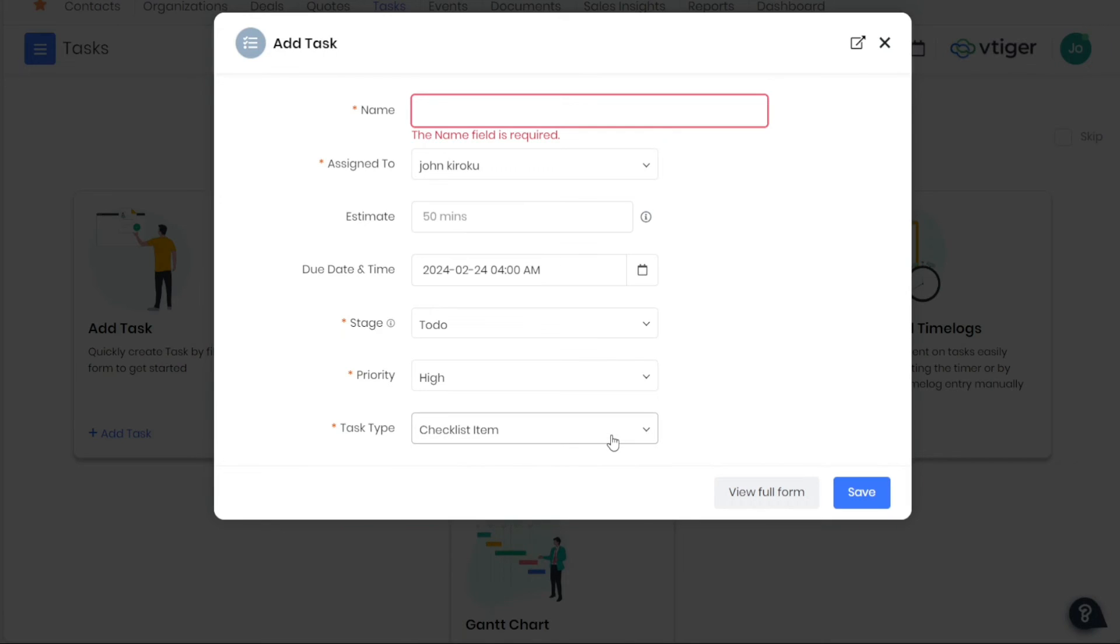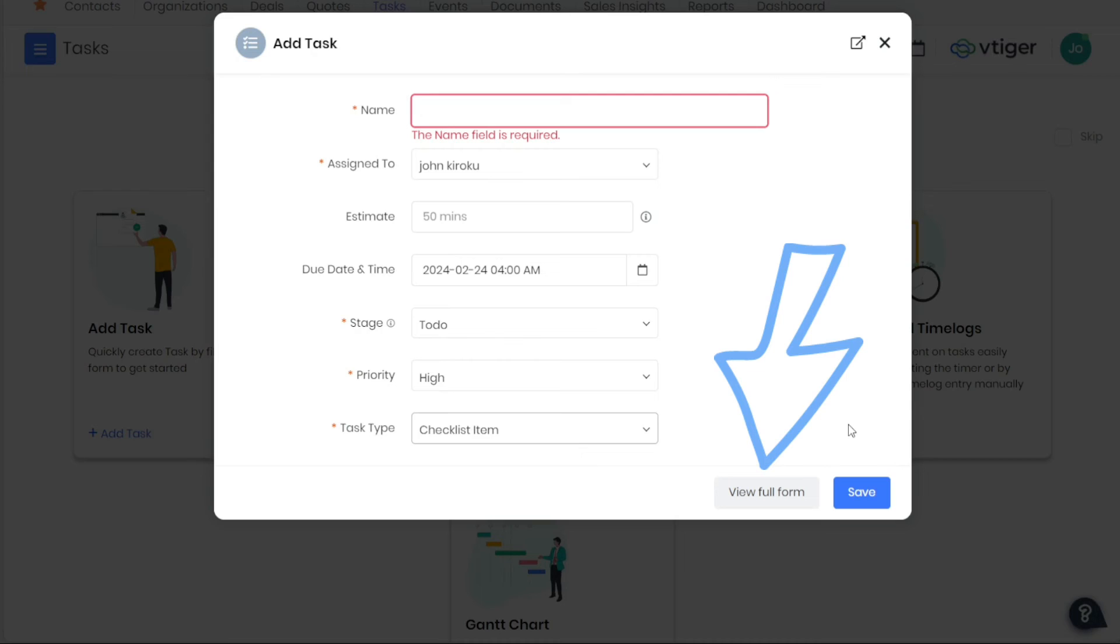Specify the type of task, like Sales or Marketing, from the Task Type drop-down. This helps in organizing and categorizing tasks. If the task is part of a project, enter the project name in the specified field. Lastly, provide a detailed description of the task in the Task Description field. This description should be clear and concise, outlining what the task entails and any relevant details that the assignee needs to know.